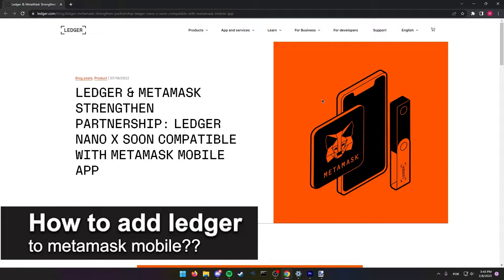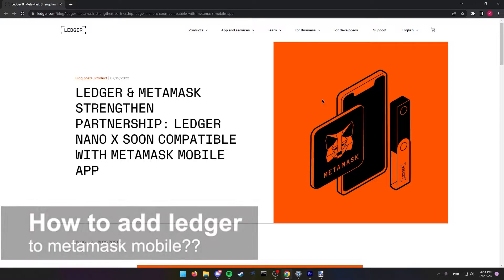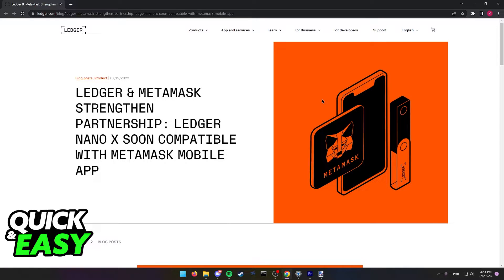In this video, we're gonna see if it's possible to add Ledger to MetaMask on mobile. Is it possible? Is it not? Let's find out.